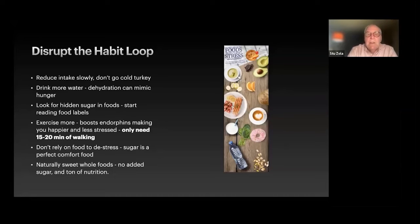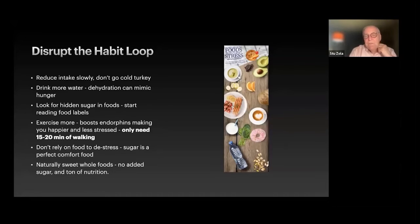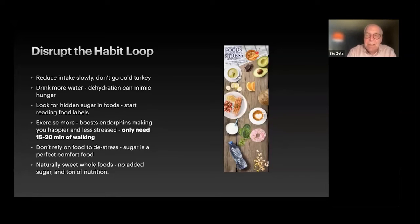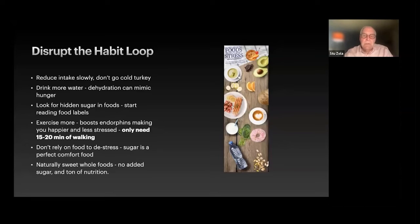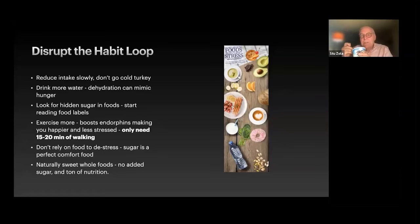Don't rely on food to de-stress yourself. Sugar is a perfect comfort food — everybody knows that. What's the first thing when you get stressed? You start eating candy or other things. You really shouldn't do that — it's not a good idea.